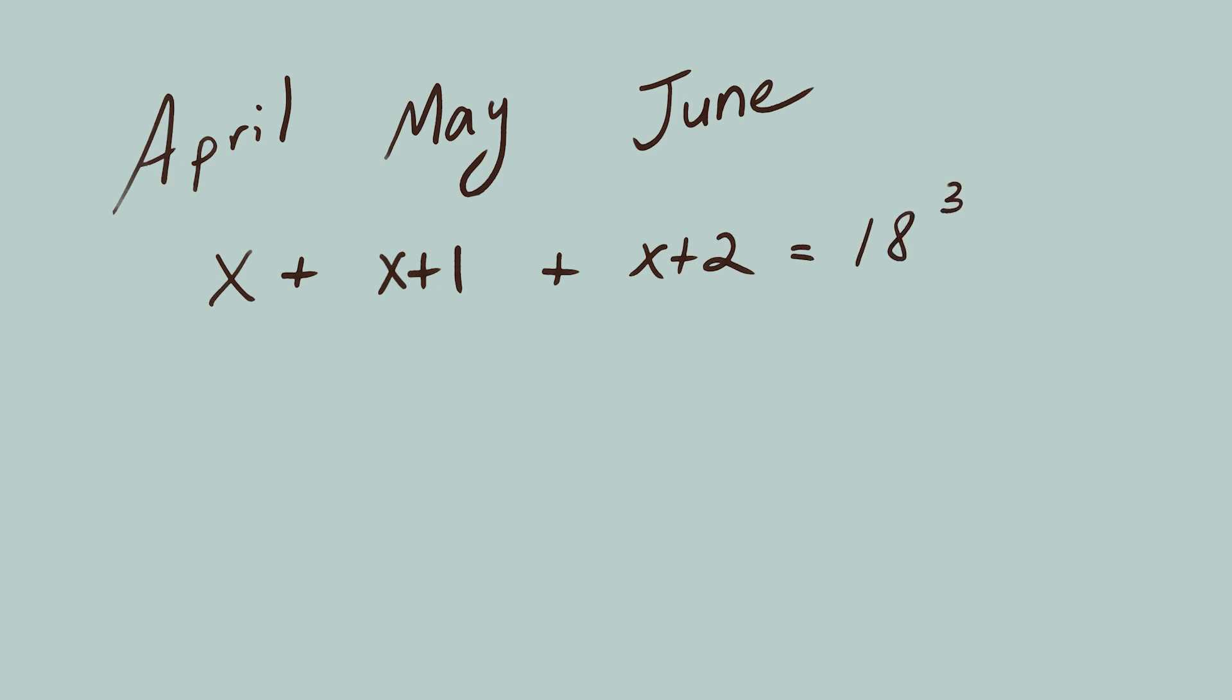If we solve for X, we can find out not just April's birth year, but all three birth years. So, let's solve for X. X plus X plus 1 plus X plus 2 equals 18 cubed, which equals 5832.